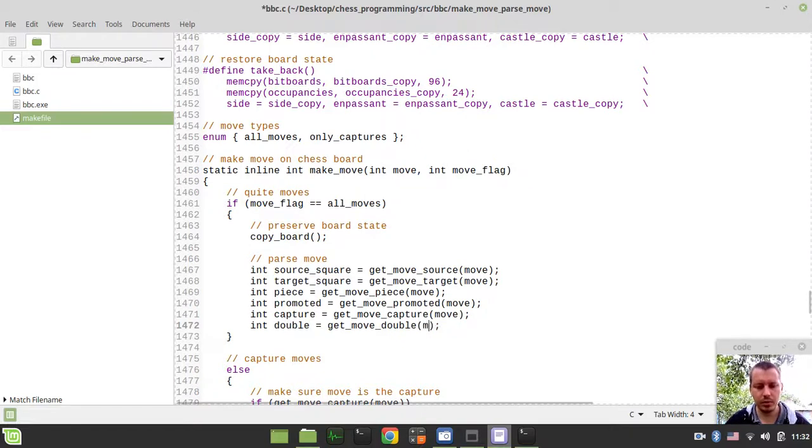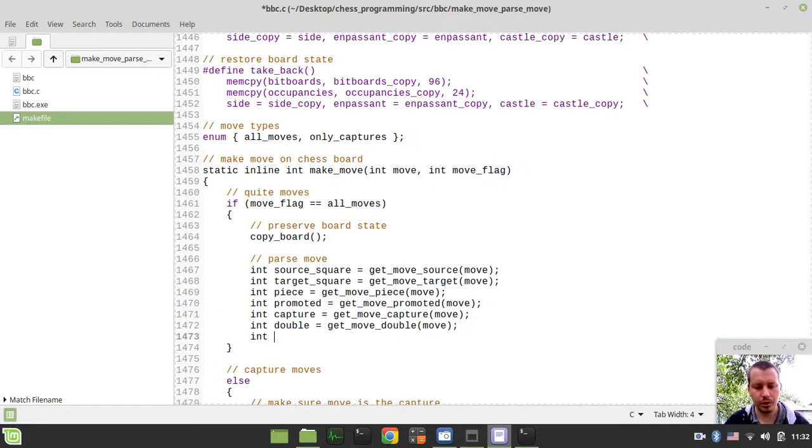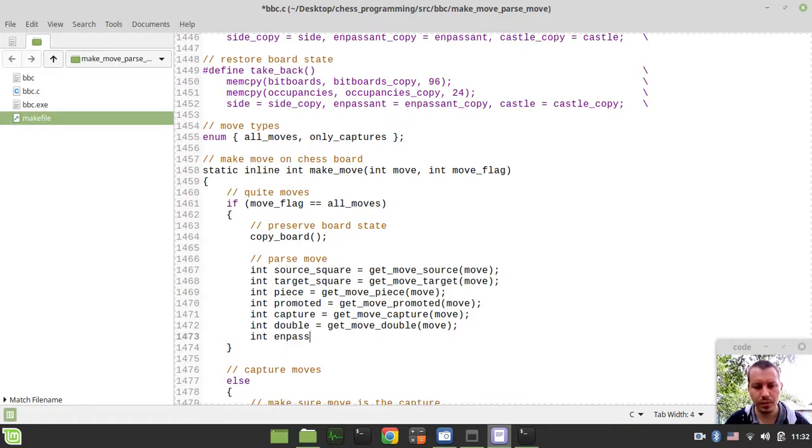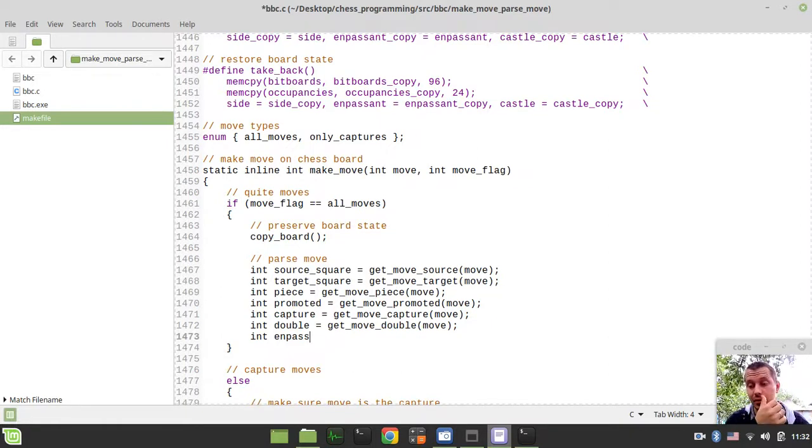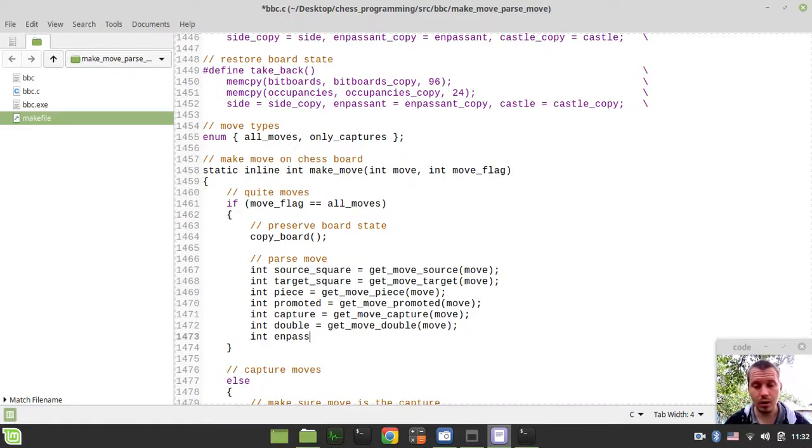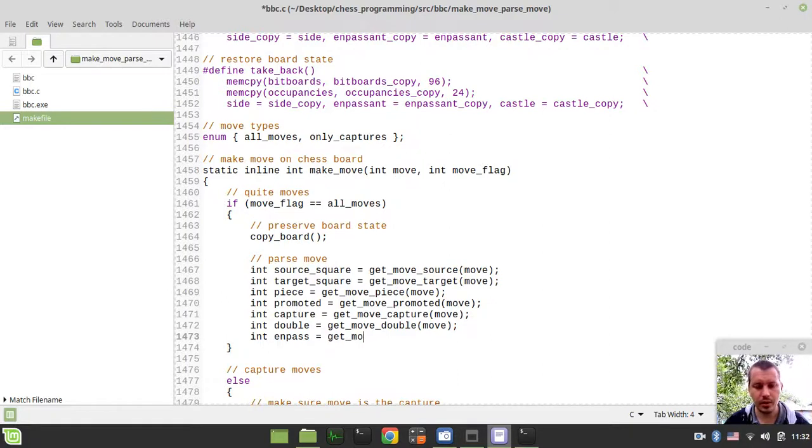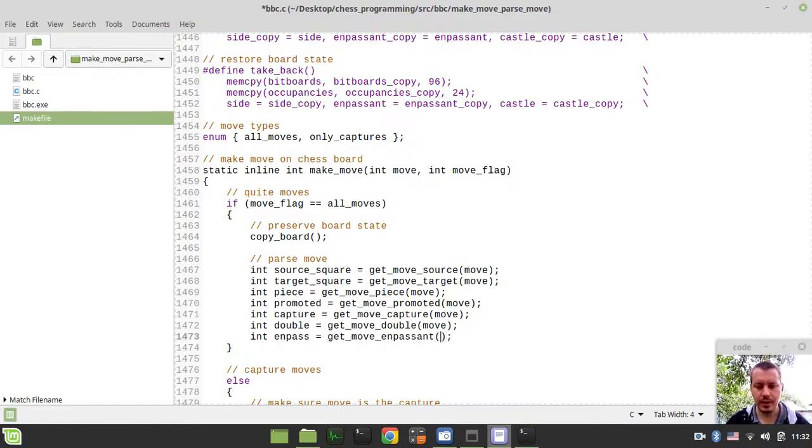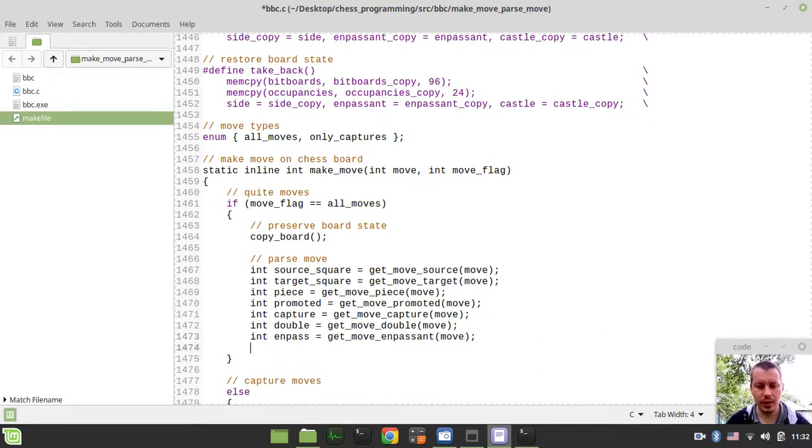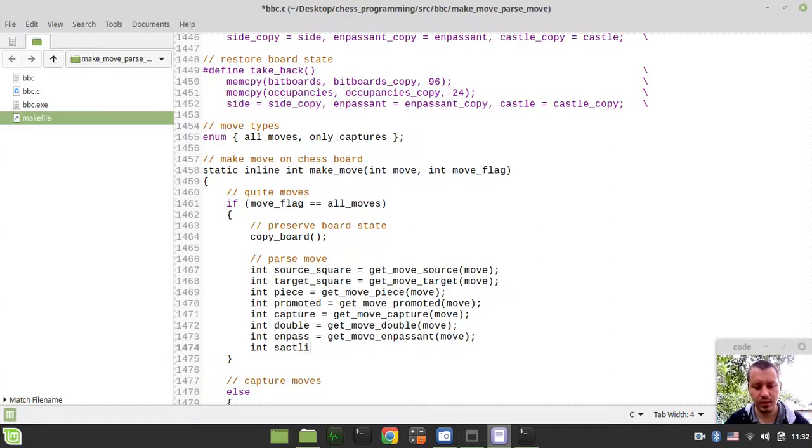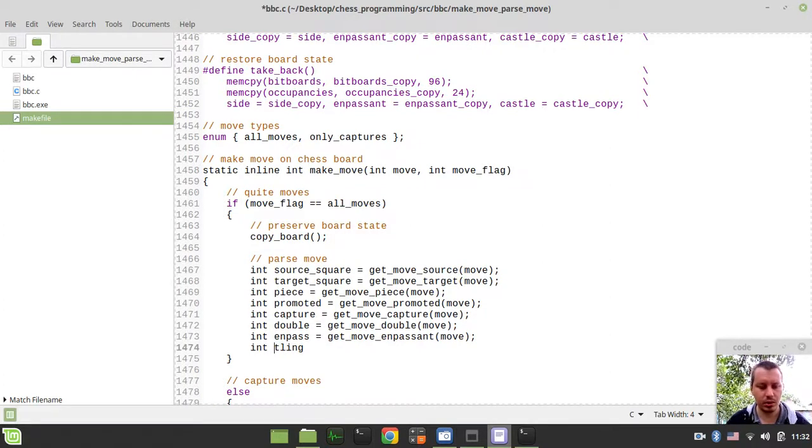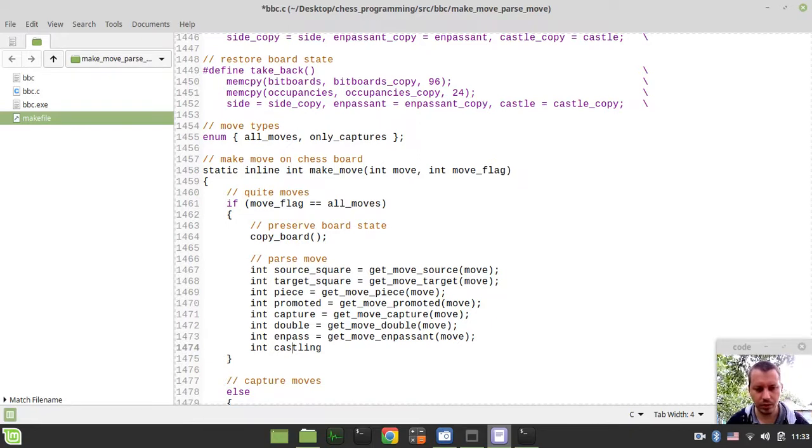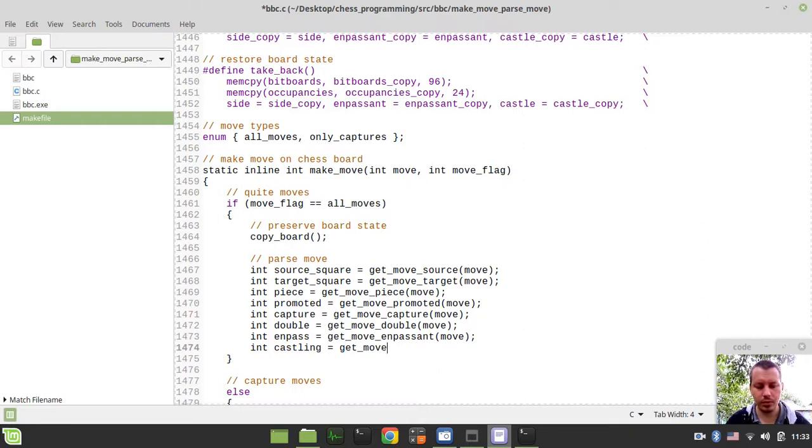Then integer, let's call this enpassant to avoid the collision with the global enpassant variable representing the actual enpassant state of the board. So it would be equal to get_move_enpassant and the move itself. And finally int castling, again not castle but castling just to avoid collisions of the variable names. So castling equals get_move_castling and the move.